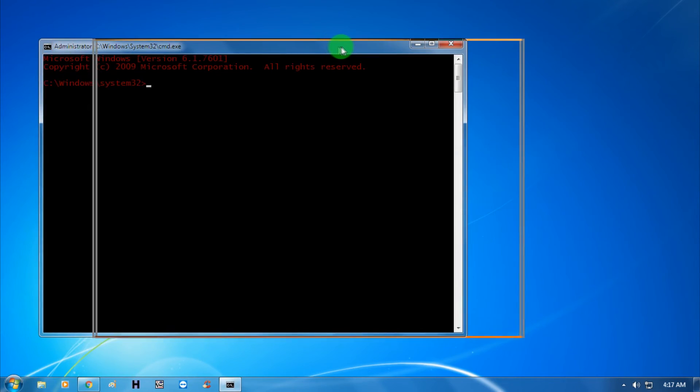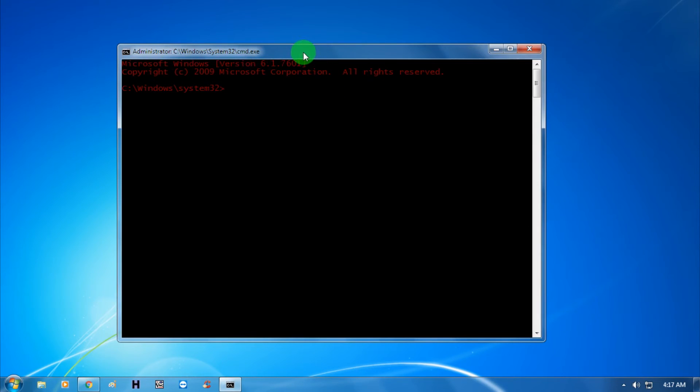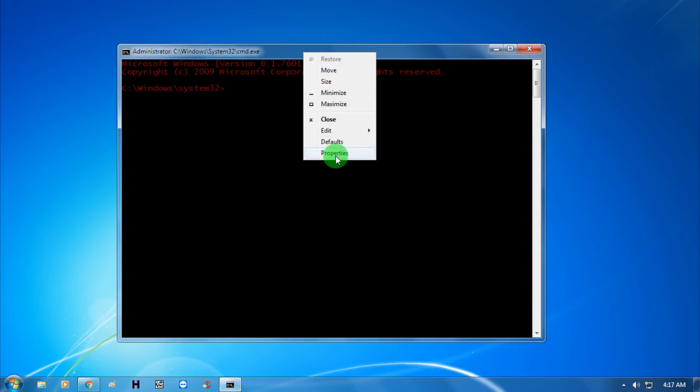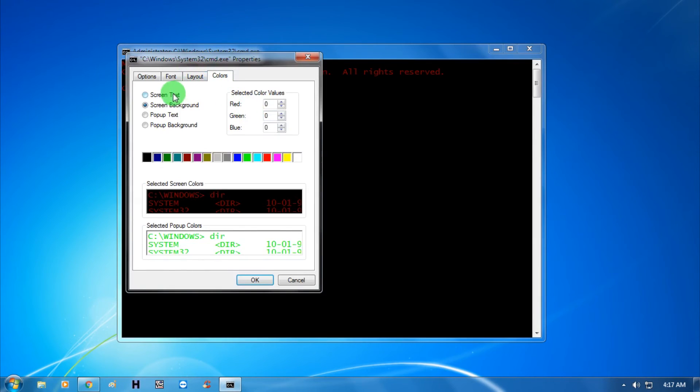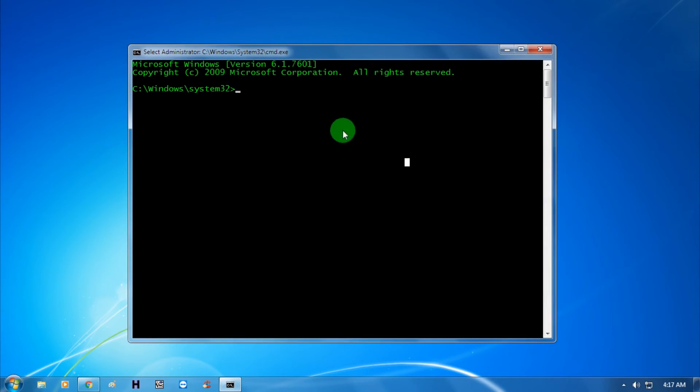Now as you can see, the command prompt screen appears. I'm going to change the color. Now you need to put some commands.